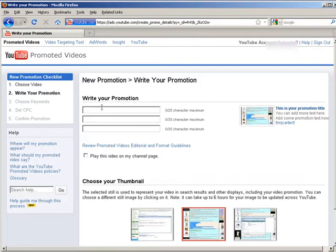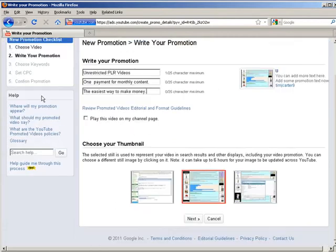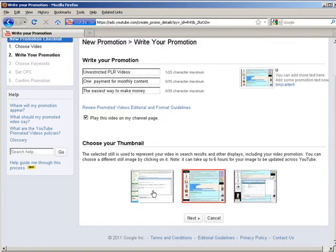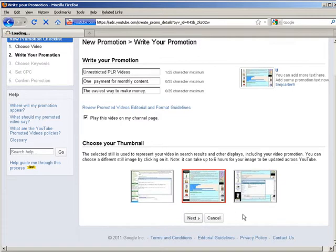And then you can write your promotion. You can play the video on your channel page here if you want. Down here just pick your thumbnail. Click next.